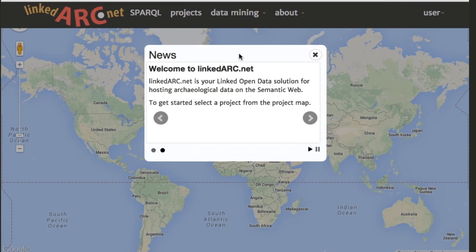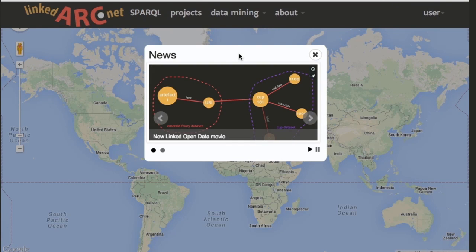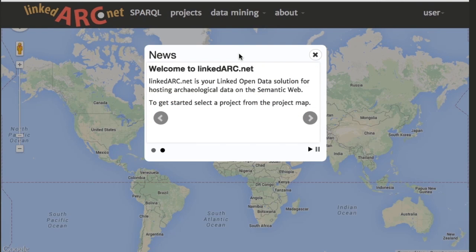Hi there, how you doing? My name is Frank Lynham and in this video I'm going to give you an introduction to the linkedarch.net website.